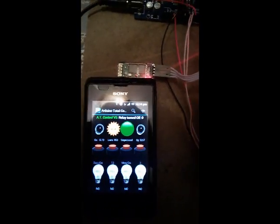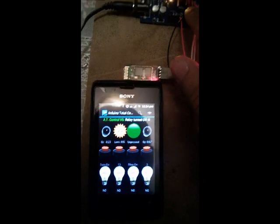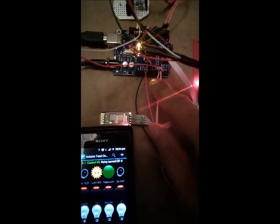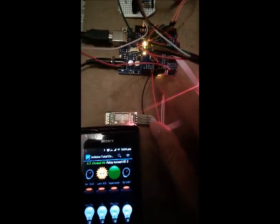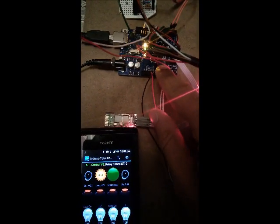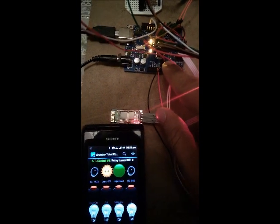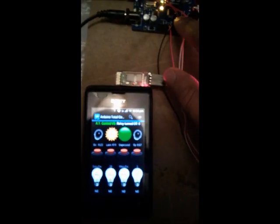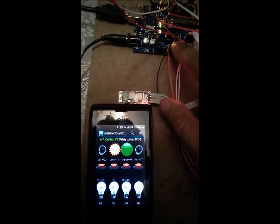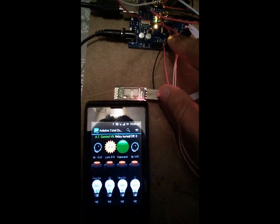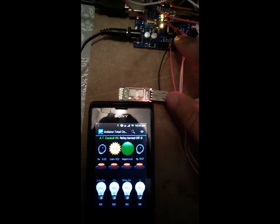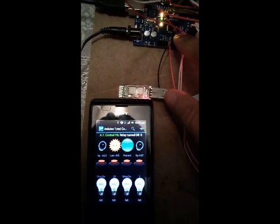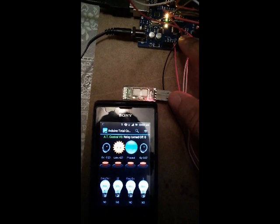I have also attached a button to analog pin A0. When I press the button, the corresponding image in the app changes as well as the text displayed.